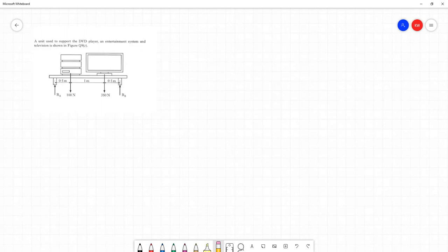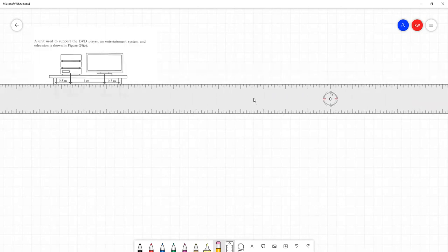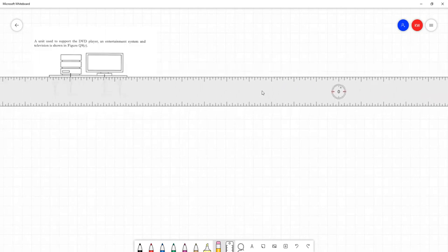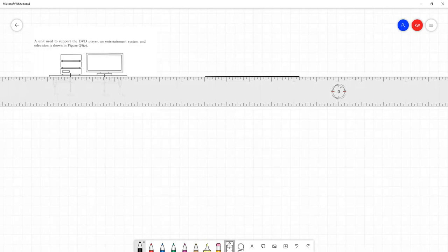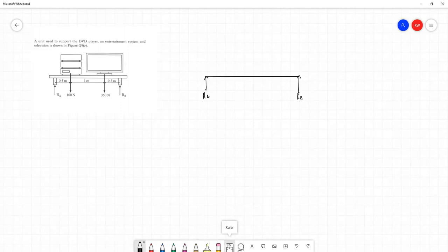So let's start off with a straight line just representing the structure of the unit as it is in the question. This is what our unit with our equipment is reduced to. And as before, we have reaction forces RA and RB. That does imply we're calling the ends of the unit A and B.